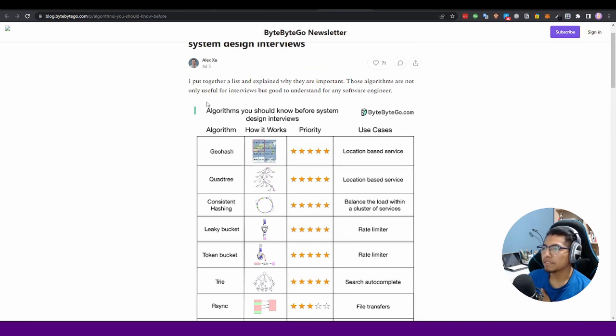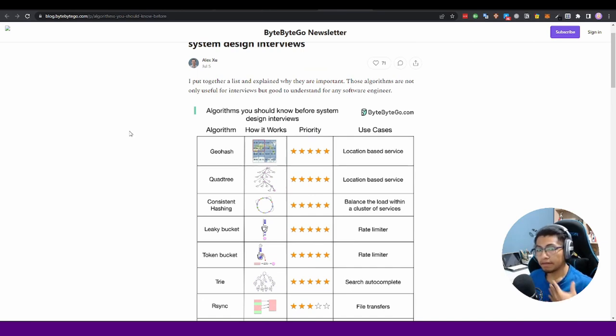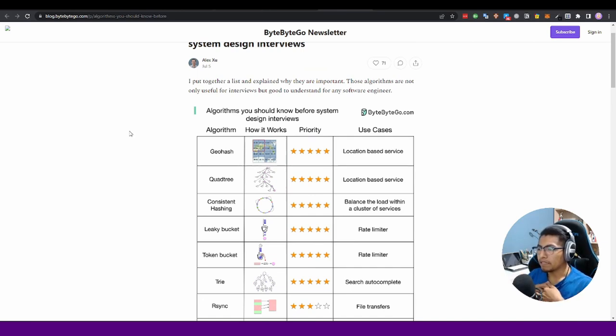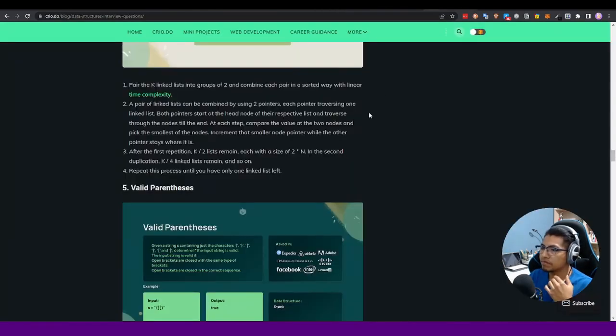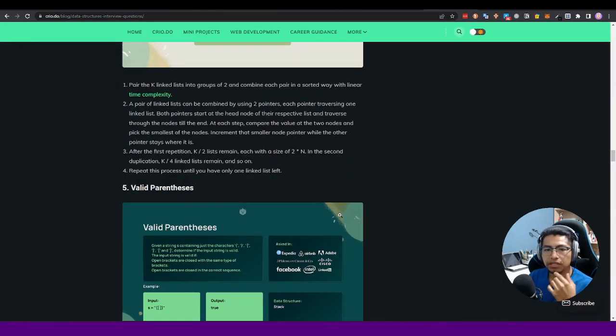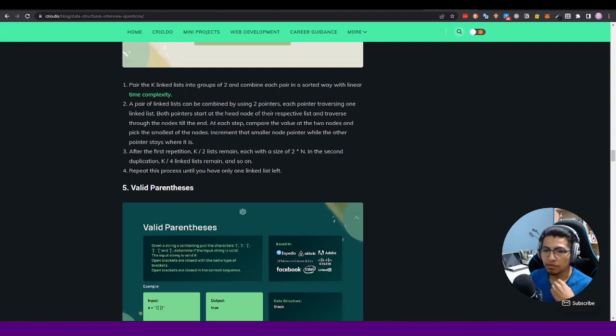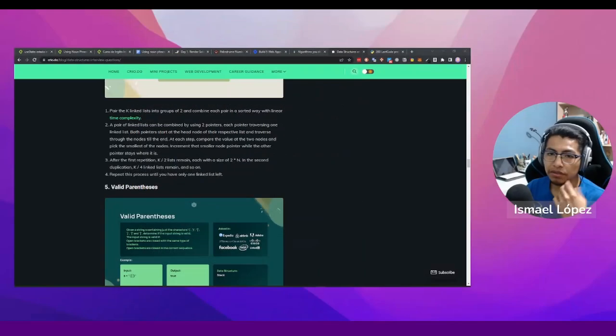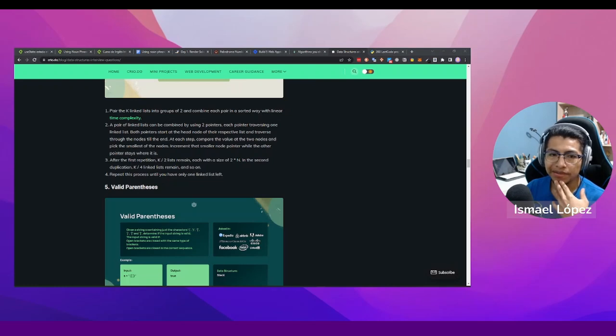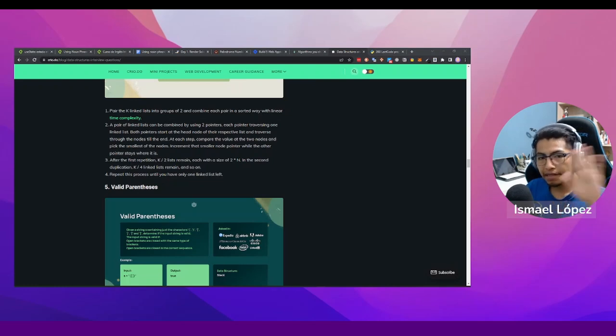I think that's all the problems that I have to explain, and you have to use some of them if you want to learn more about data structures. Okay, if you want to do it, let's go and start to do it. Okay, see you in the next time. Bye.